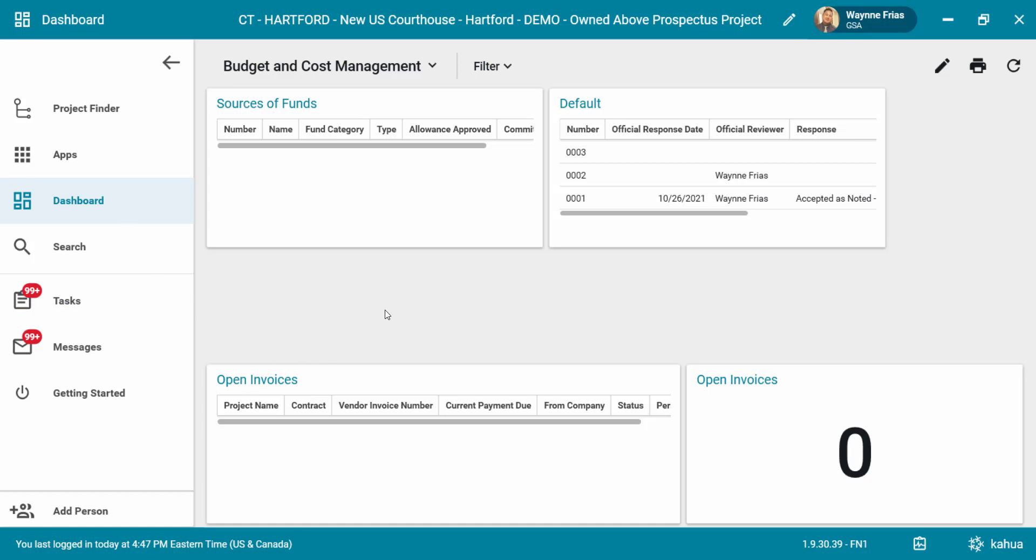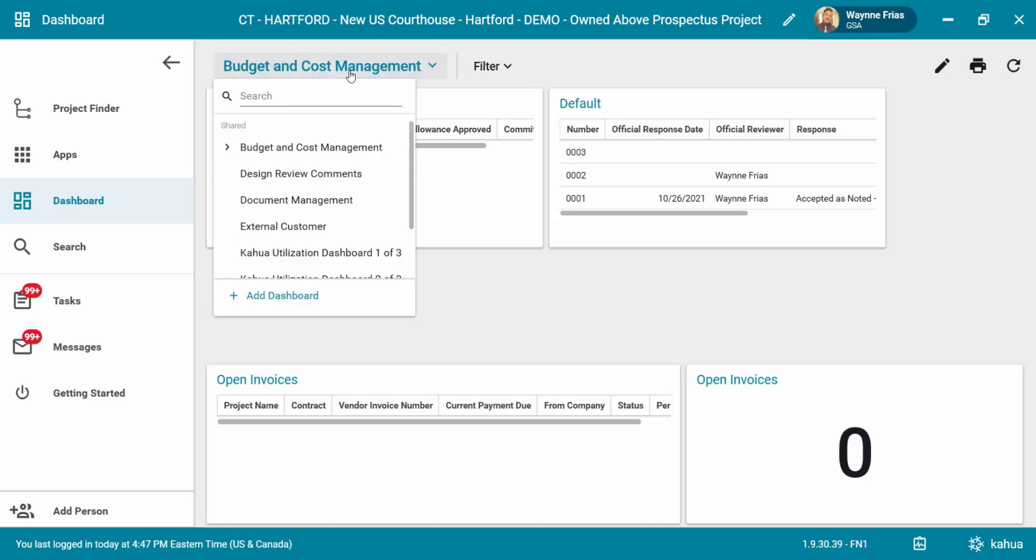Click the dashboard title to display all of the shared dashboards. You can now select another dashboard to display from the drop-down.